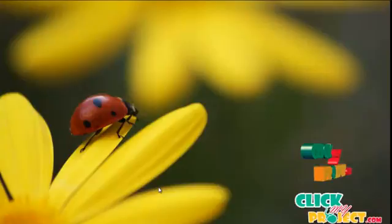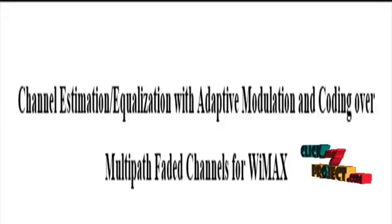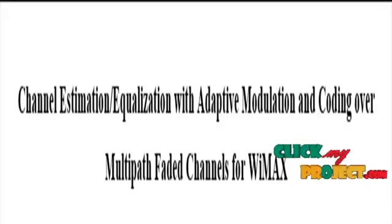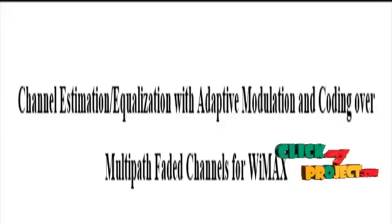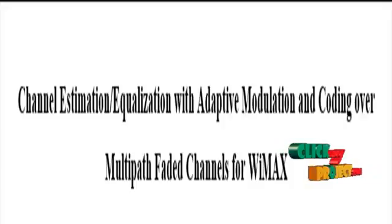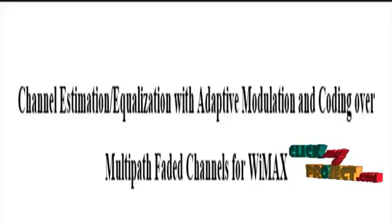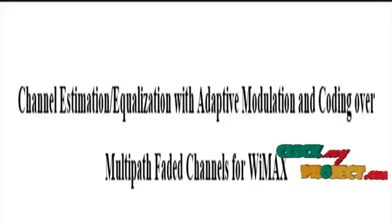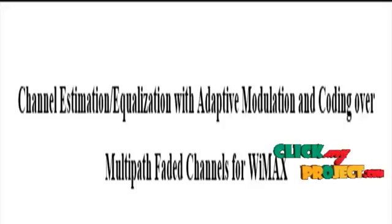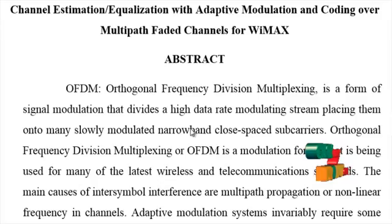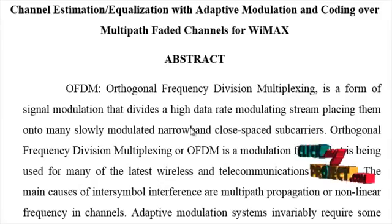Welcome to clickmyproject.com. Let's discuss the project Channel Estimation and Equalization with Adaptive Modulation and Coding over Multipath Fading Channel for WiMAX. If we discuss the upstart of the project...